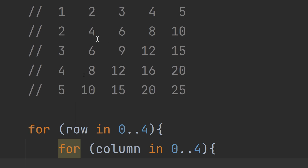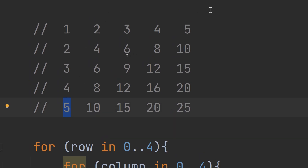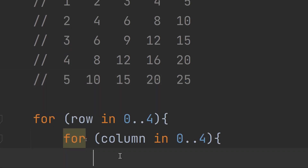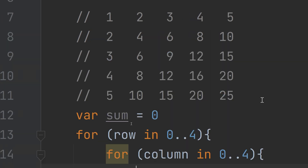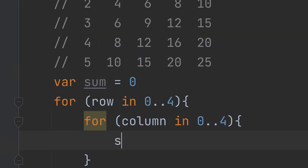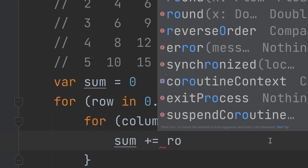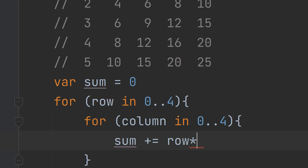Inside each cell we need to print something. We are going to print row times column, which gives the result — for example, 25 for row five times column five. We create a new variable: 'var sum = 0', and then compute 'sum += row * column' inside the inner loop.